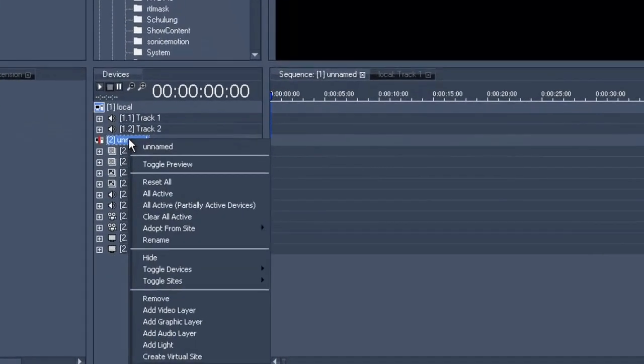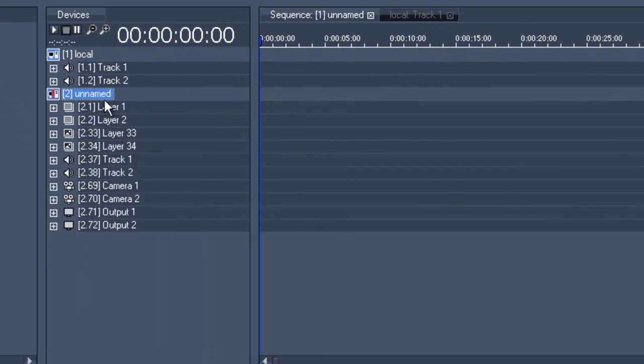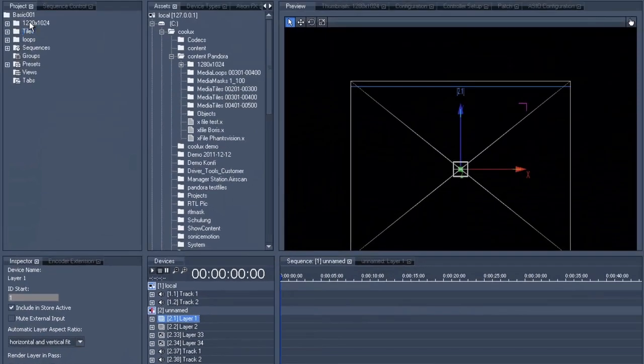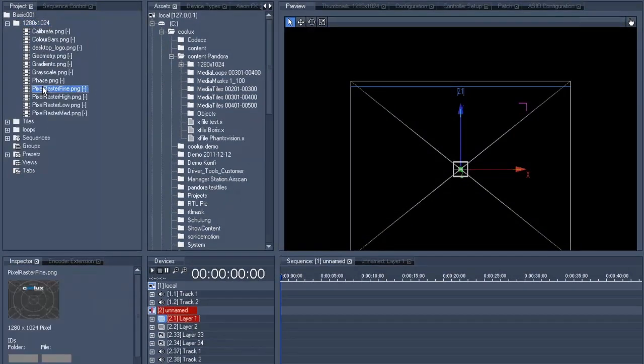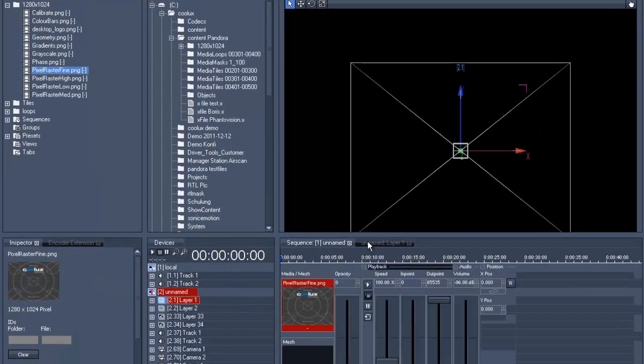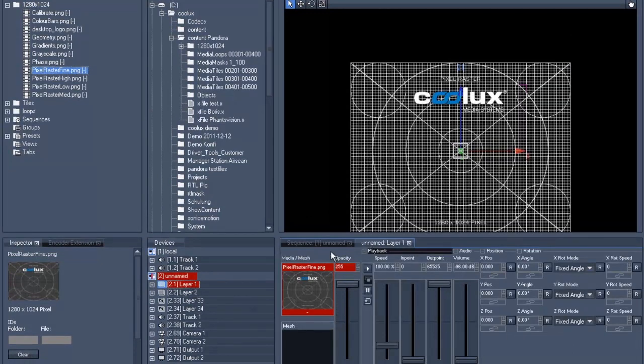We'll also get our server into the toggle preview mode via a simple right click. Now we select our first layer, choose one of the test patterns, go to the control tab at the bottom right and fade up the opacity.